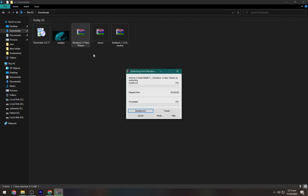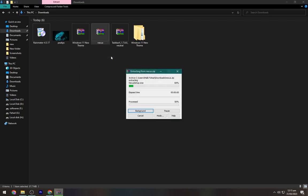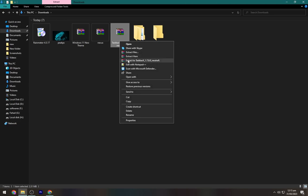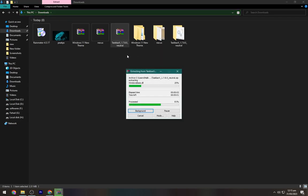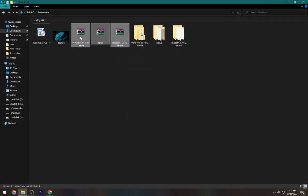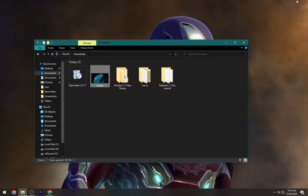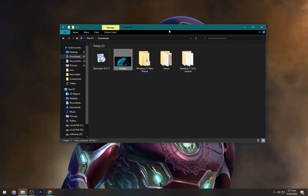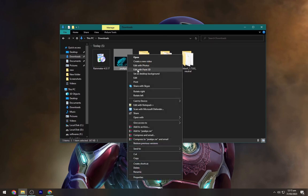Now we have to extract all of the three files presented here, so extract all of them one by one. Now delete all of these. Right-click on your wallpaper and set this as your desktop background.